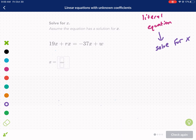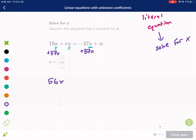We're going to have x in terms of some other variables. As you can see, we have three variables here, but we can still get x by itself. We have 19x plus rx equals negative 37x plus w — two x's on the left side and one on the right. So the first thing we need to do is get our x's together. We're going to add 37x — that's the opposite operation of subtracting 37x. And we get: 56x plus rx equals w.